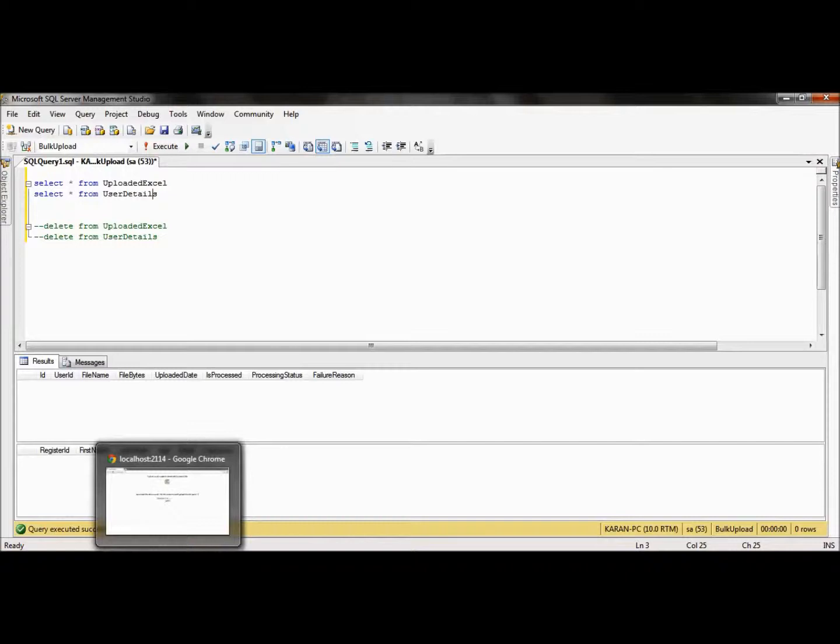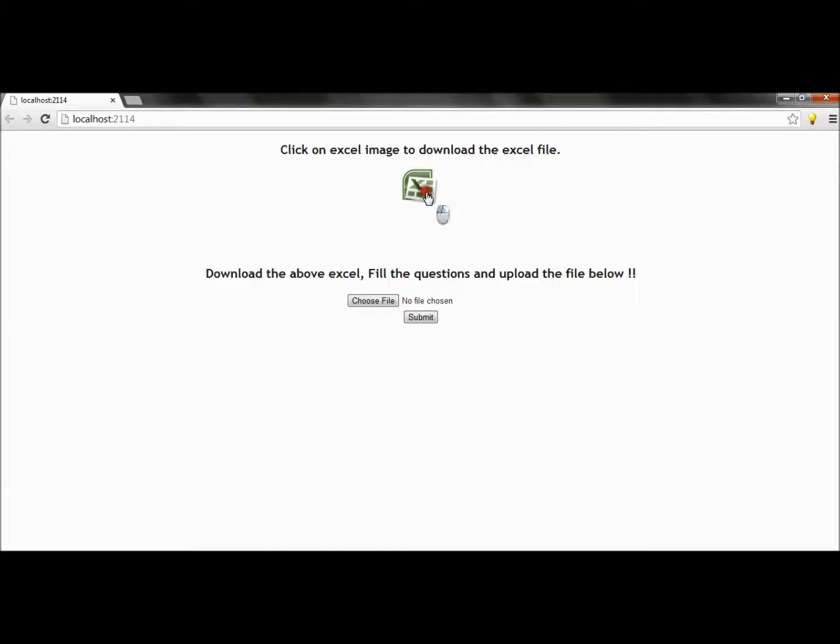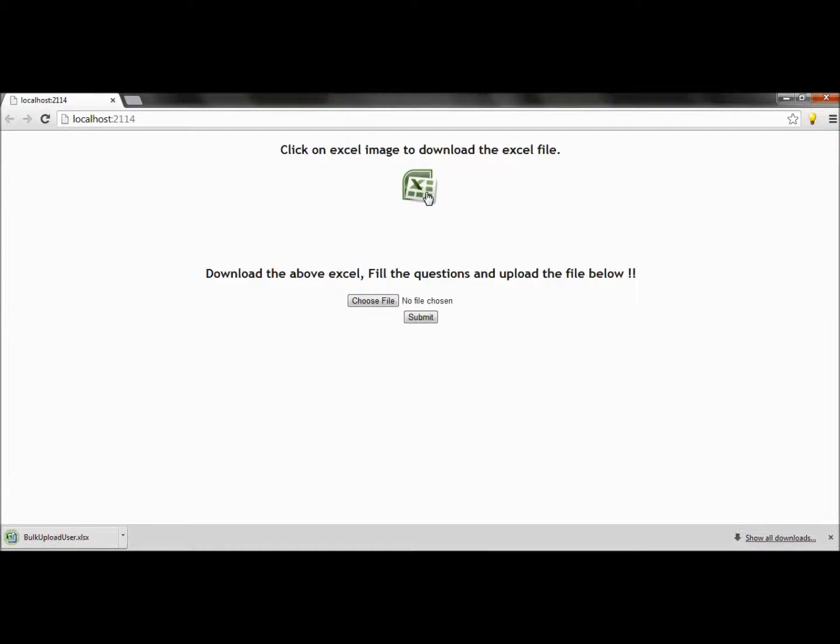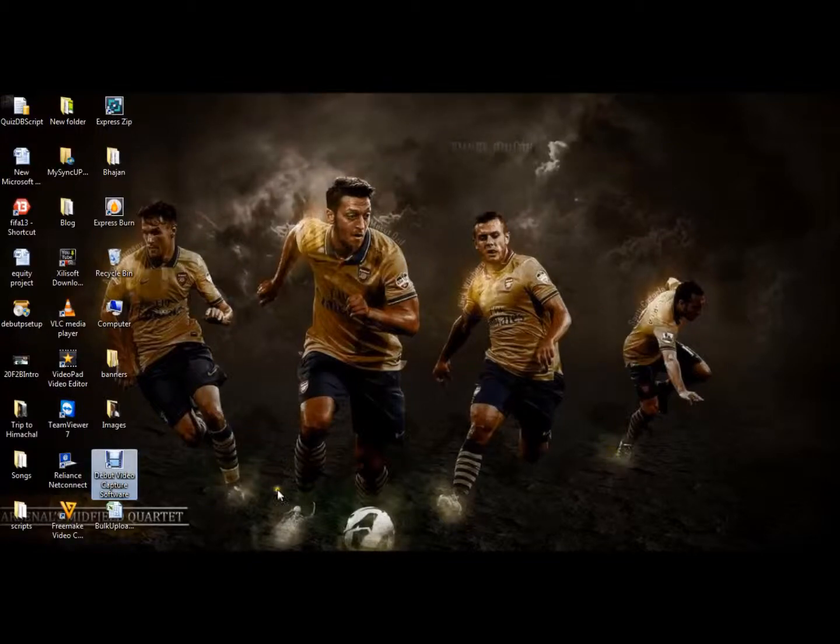Now let's see through the application UI. This is the basic UI of the application. If you read the message, it says click on the Excel image to download the Excel file. When you click on the image, the Excel file present in the application is downloaded.